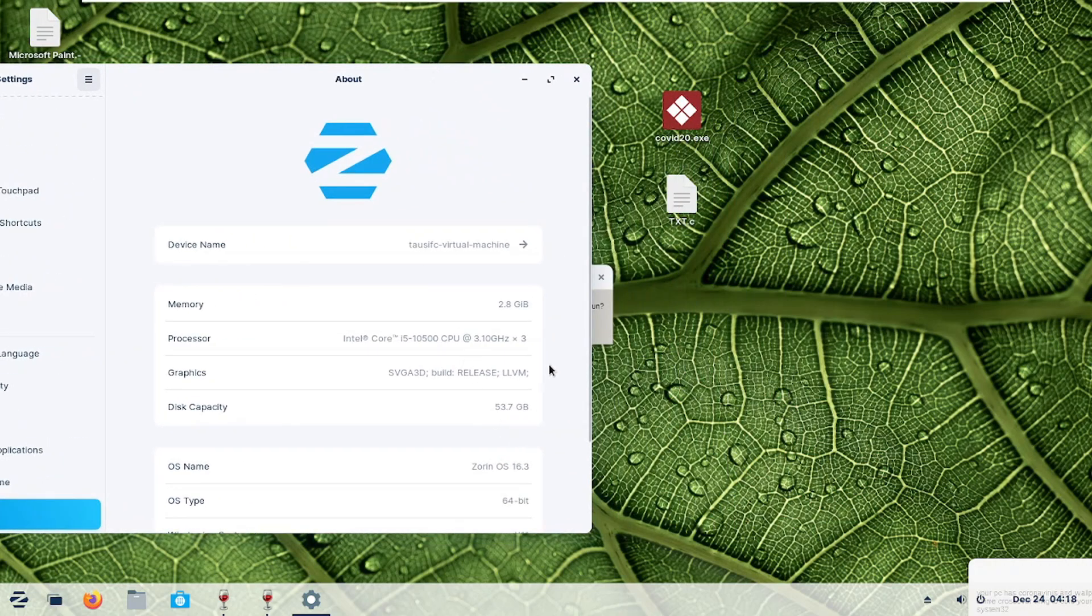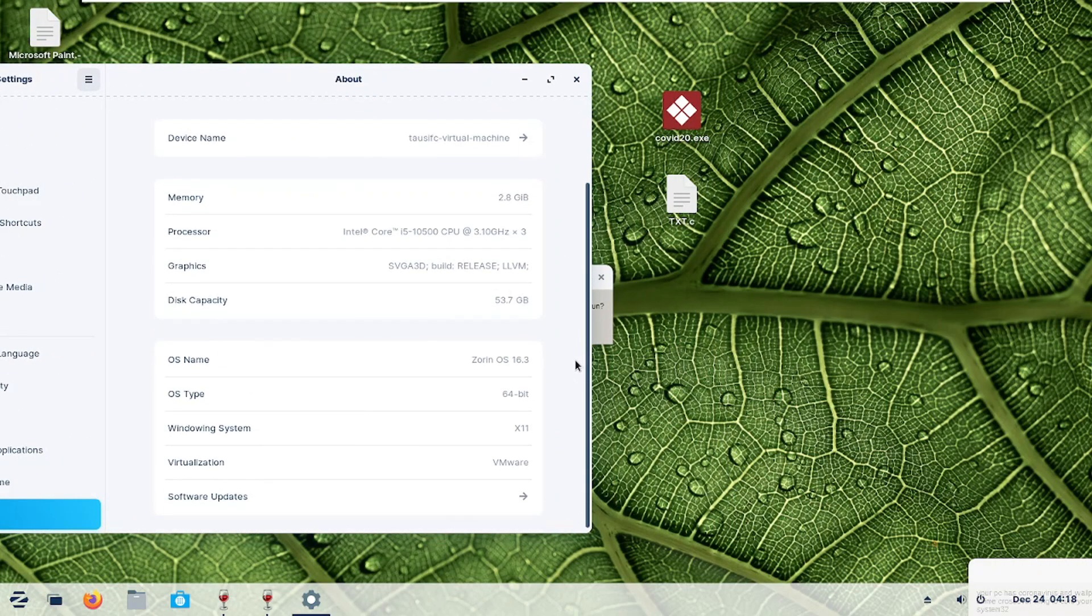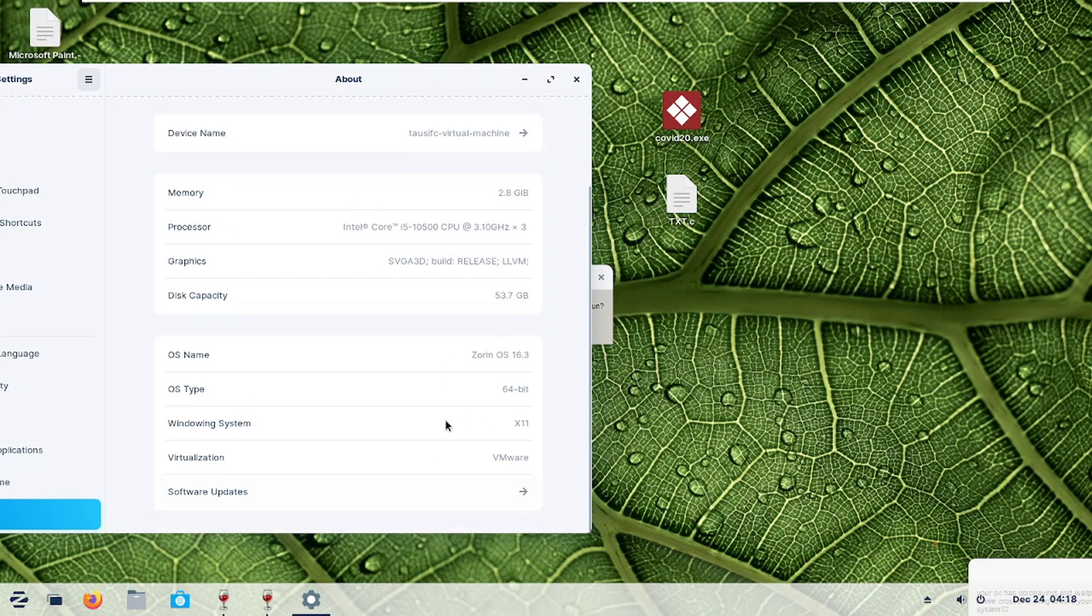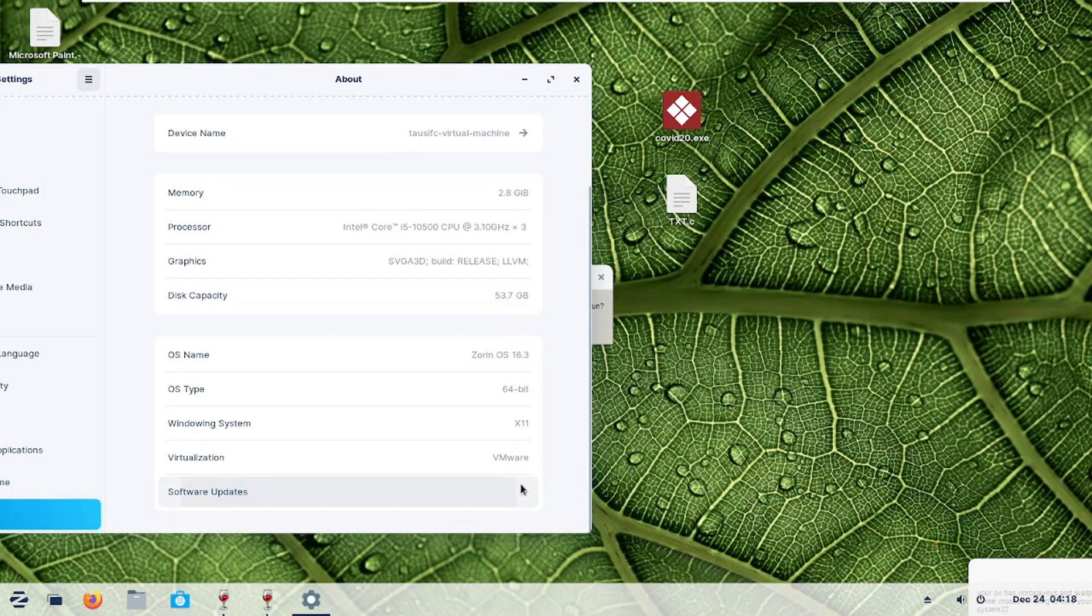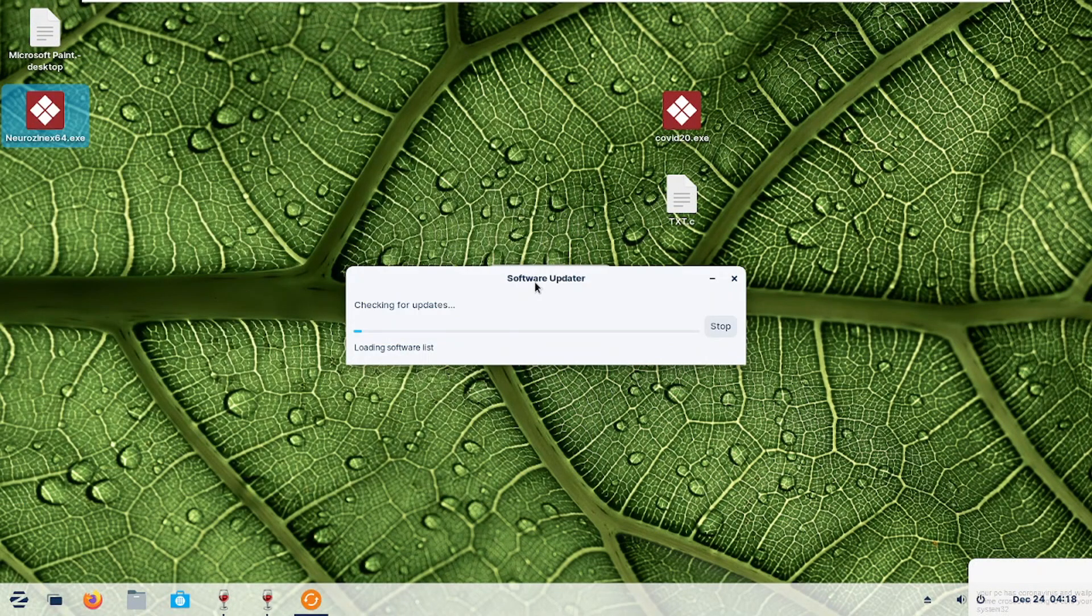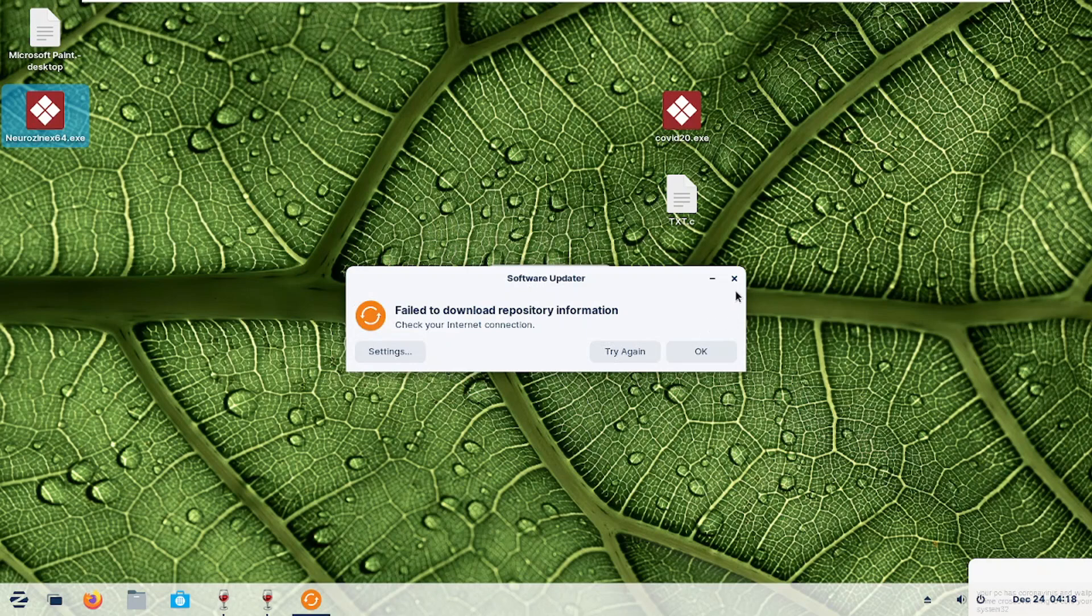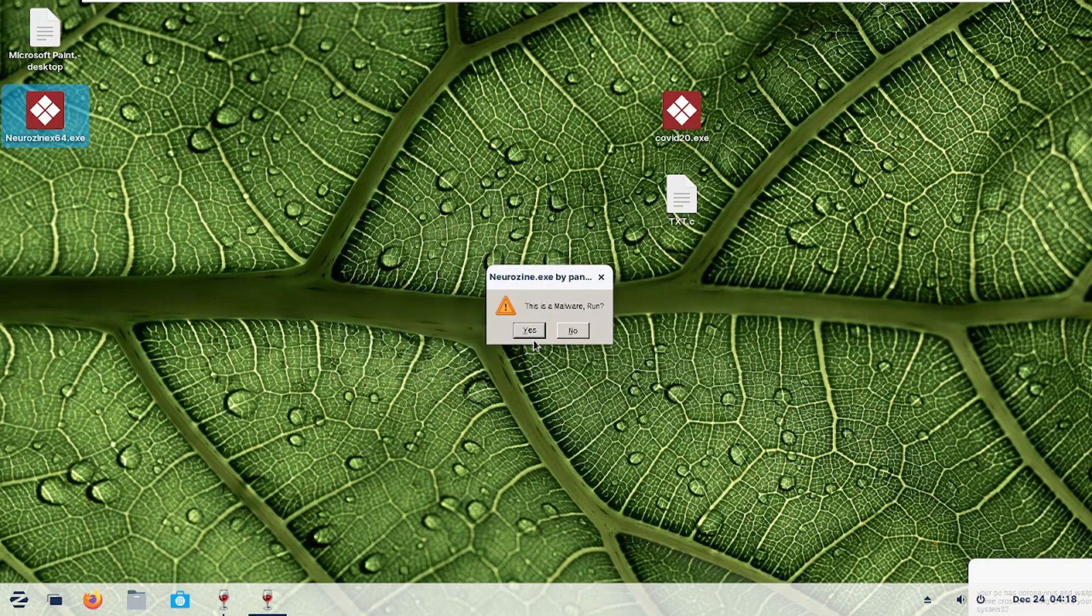Hello viewers. I am sure that you can't recognize the operating system because today I have Linux. To be specific, I have Zorin OS, which I just showed you previously.